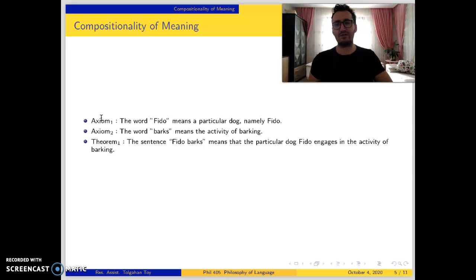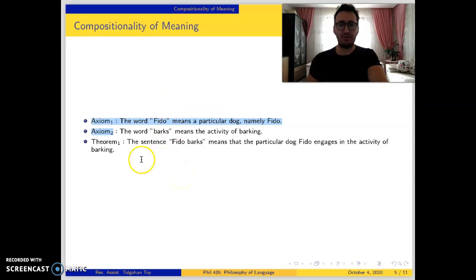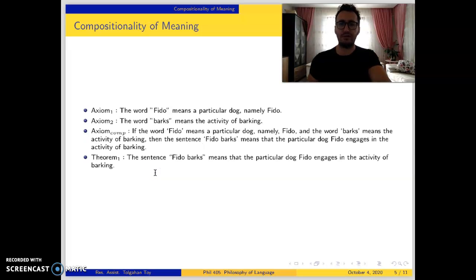But can we derive this theorem from these two axioms by using logical laws alone? As you know from your logic courses, there is no logical rule to derive this. So then we need to add further axioms — the compositionality axiom.